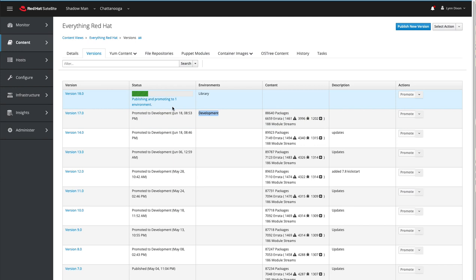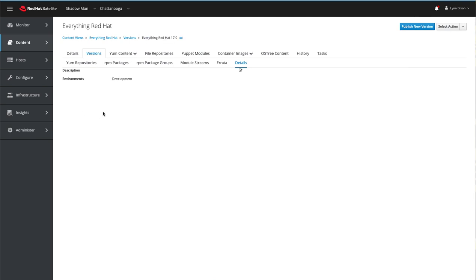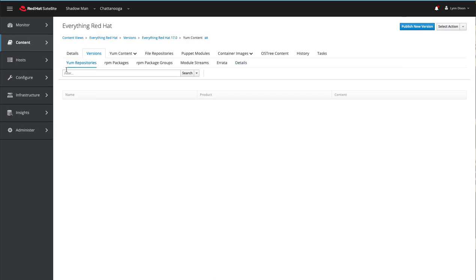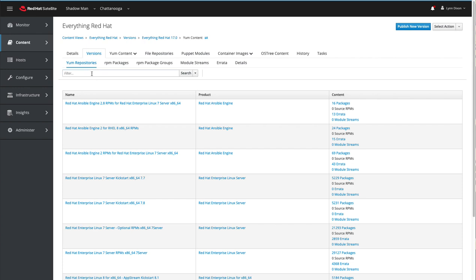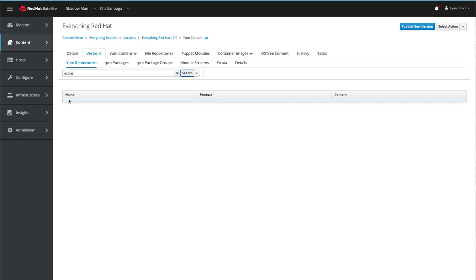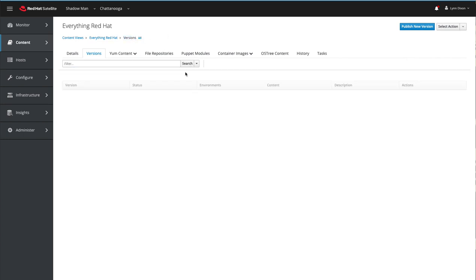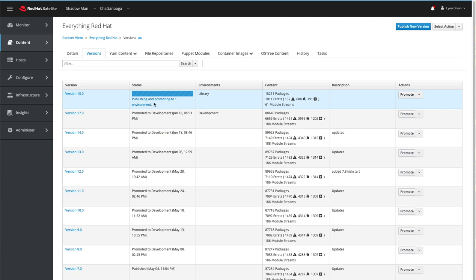So whatever is part of version 17 is what the development hosts currently see. If we click on version 17 and look at what repositories are enabled for it, then filter for Extras — you'll notice the Extras repository is not part of version 17. This confirms that when you add a repository, you need to publish a new version and then promote that to whichever lifecycle you want it in. We'll let the publish finish and come right back to show you how to promote it to the development environment.